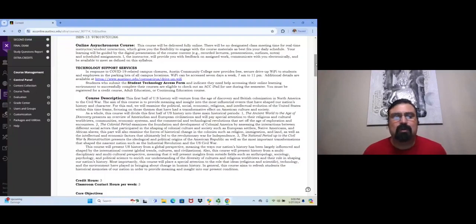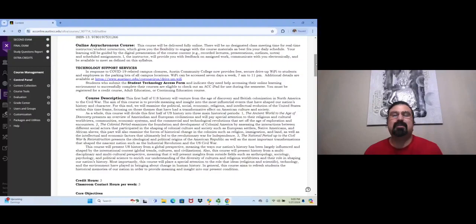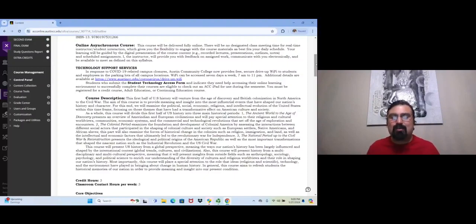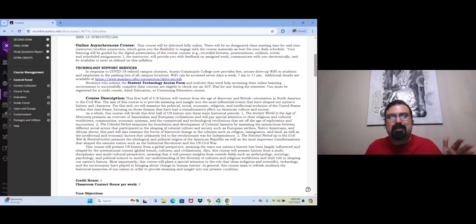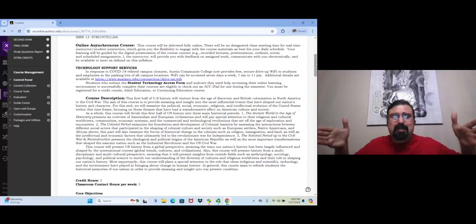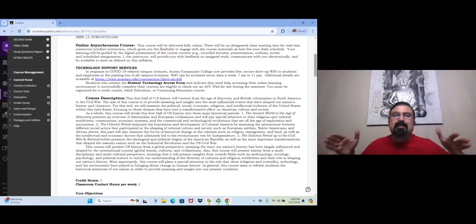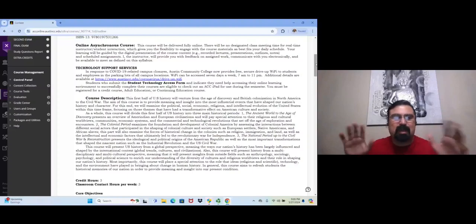This course is offered fully online in an asynchronous format, which means there are no designated class meetings for real-time instruction. This is a very convenient course format that allows students to review material on their own schedule at their own pace. Of course, there is a certain rhythm you must keep in order not to fall behind, but there will be no fixed class meetings to worry about.